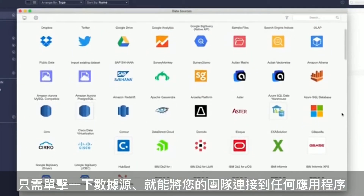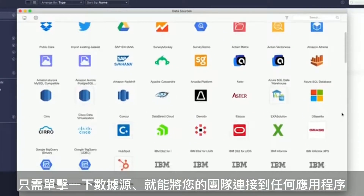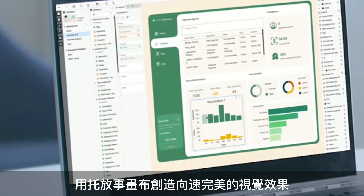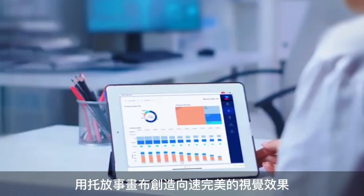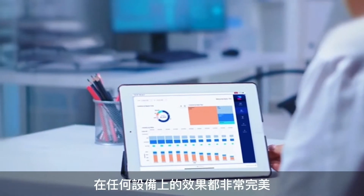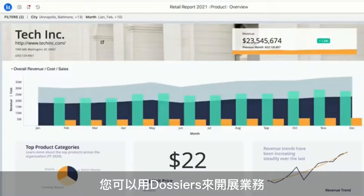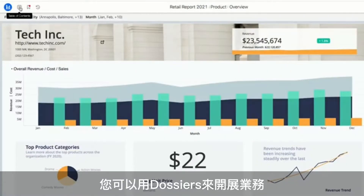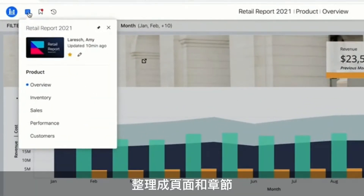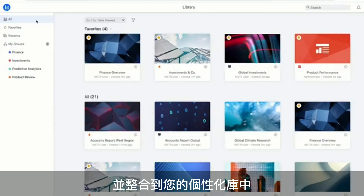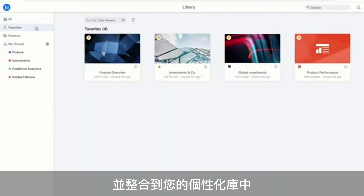Connect your teams to any data source in a single click. Create pixel-perfect visualizations with a drag-and-drop canvas that render beautifully on any device, so you can run your business with dossiers organized into pages and chapters, and consolidated in your personalized library.